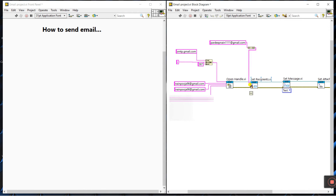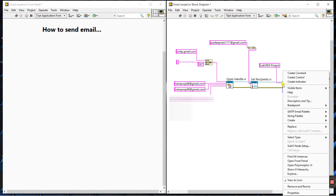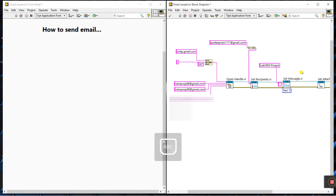You can also use CC and BCC — same format as email. For subject, right-click, create a constant, and enter your subject — I'm entering 'LabVIEW Project'. You can also enter a message body: create a constant and enter something like 'Hello guys, how are you?'